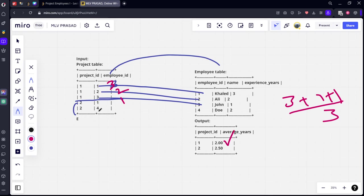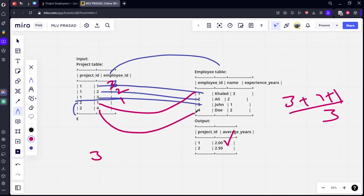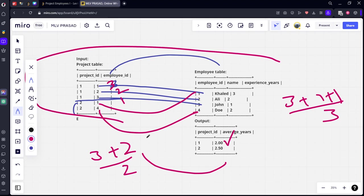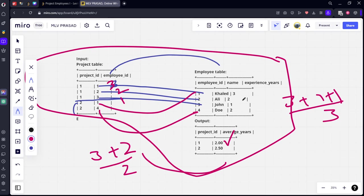Similarly for project two, employees two and four are working. Let's see the experience for employee two, which is three. Let's see the experience for employee four, which is two. So the average of them will be two point five. So how we do this is we will join this table using inner join and we will group by project_id and we will calculate the average of experience_years.